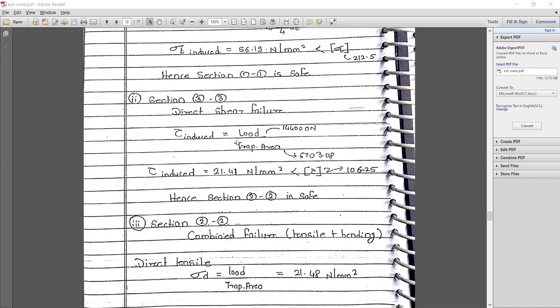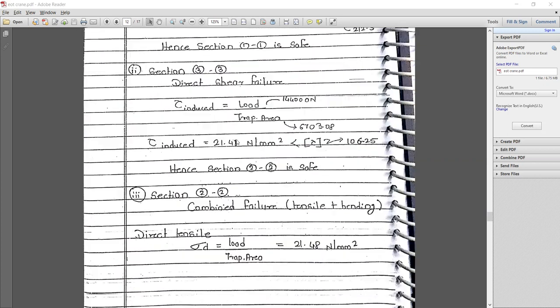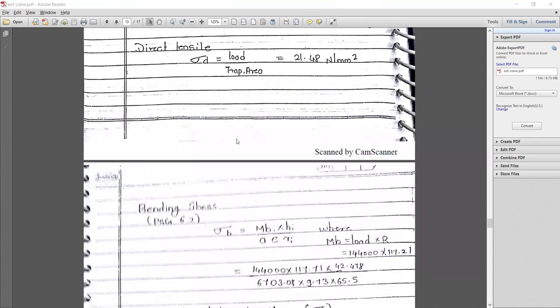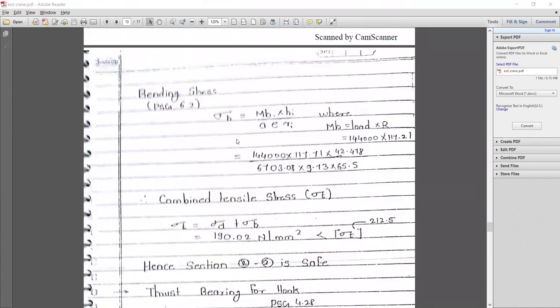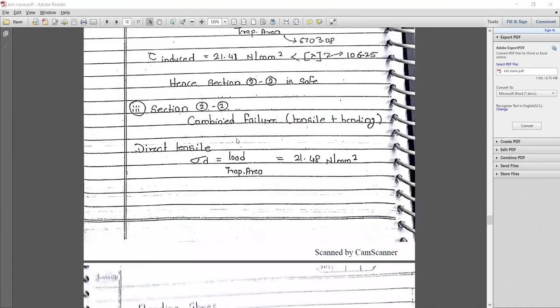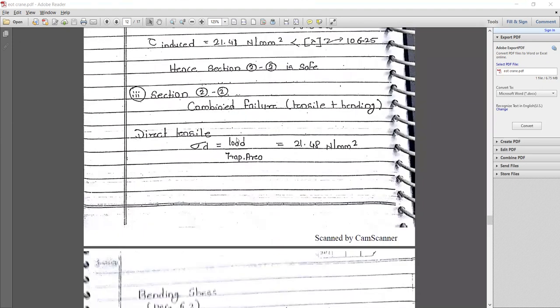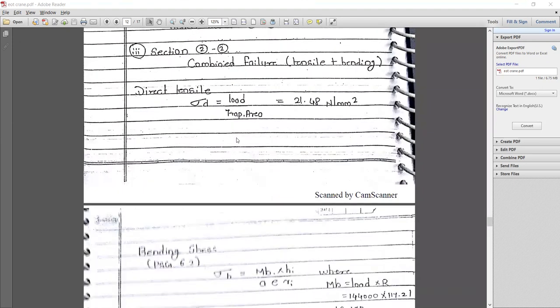Hence section 3-3 is also safe. Now for section 2-2, the trapezoidal cross section area is shown, where combined tensile and bending stresses are to be considered.